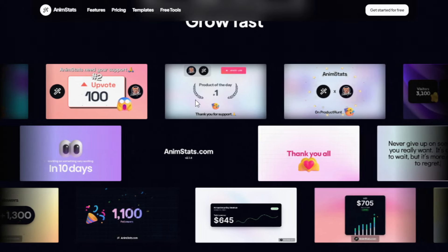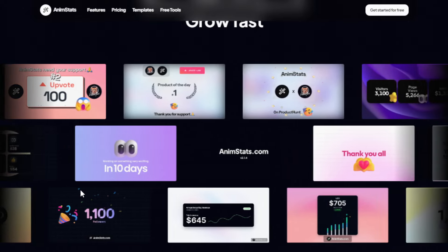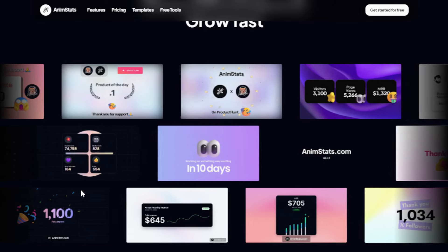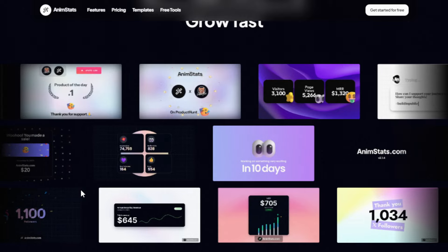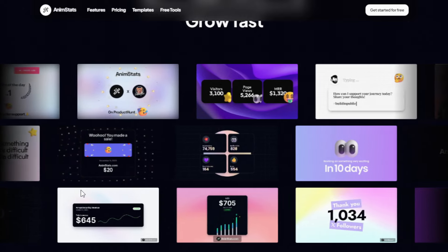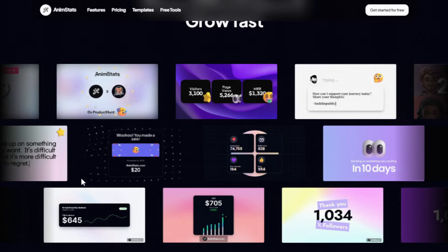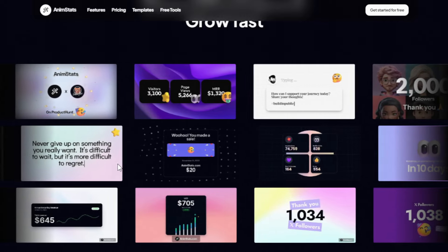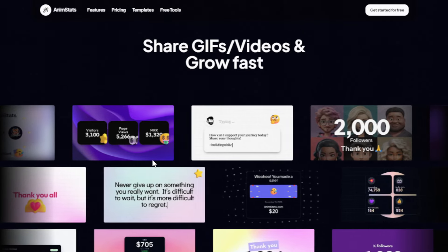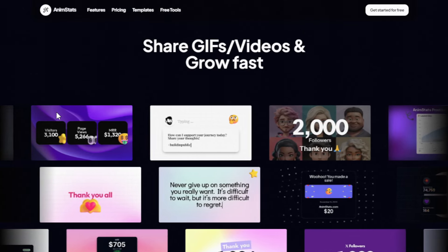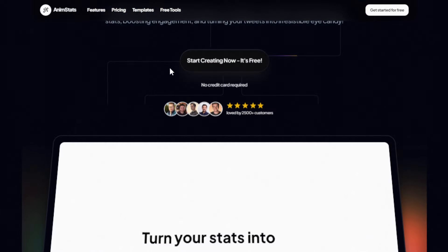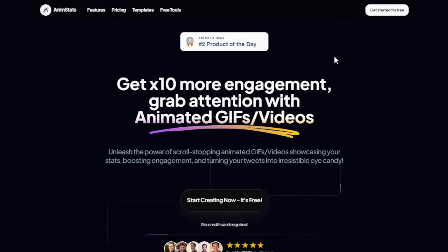Even small business owners can use this for sales presentations or pitch promotions. For example, if you're a sales manager you can showcase your quarterly performance with animated charts, which is really awesome. You can present that during meetings and it's really engaging and pleasant to the eye.